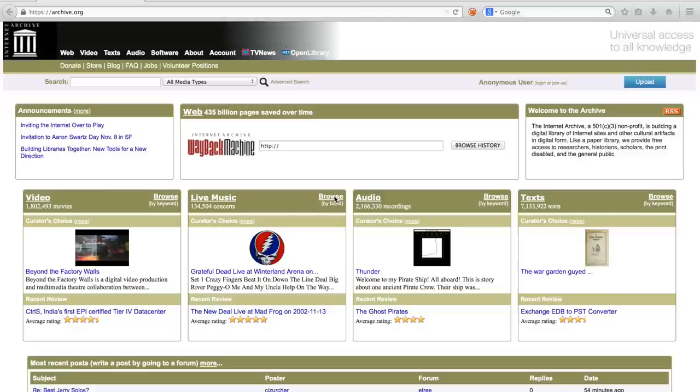The Wayback Machine would allow one which encounters a broken link to still visit the archived version of that link.